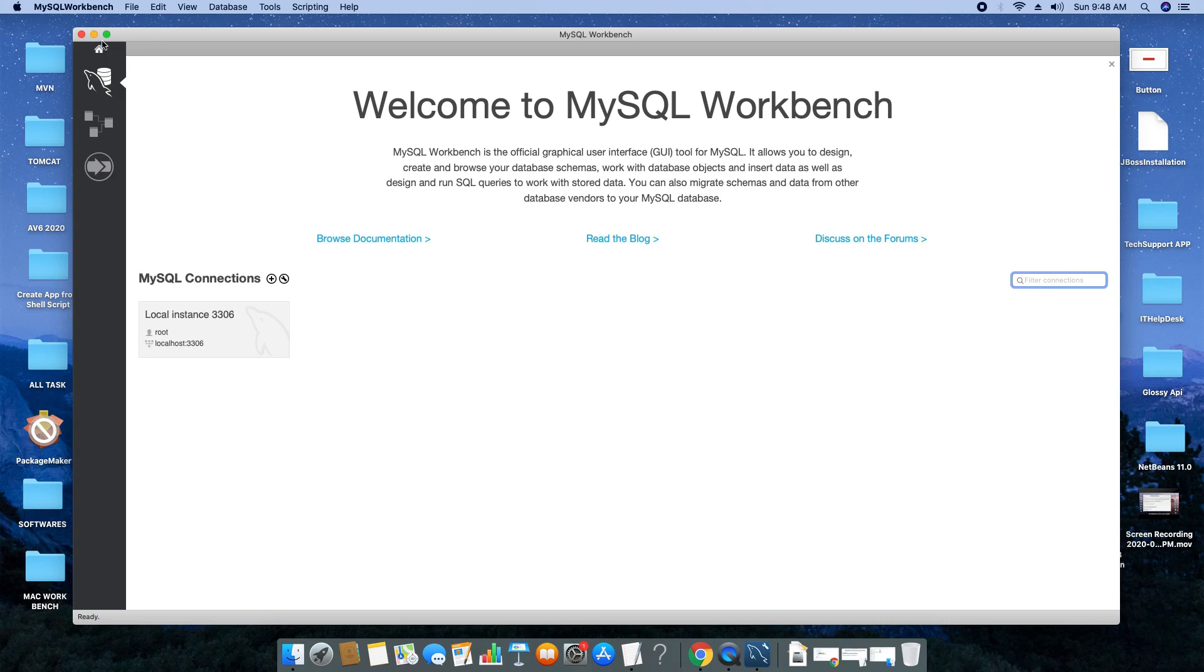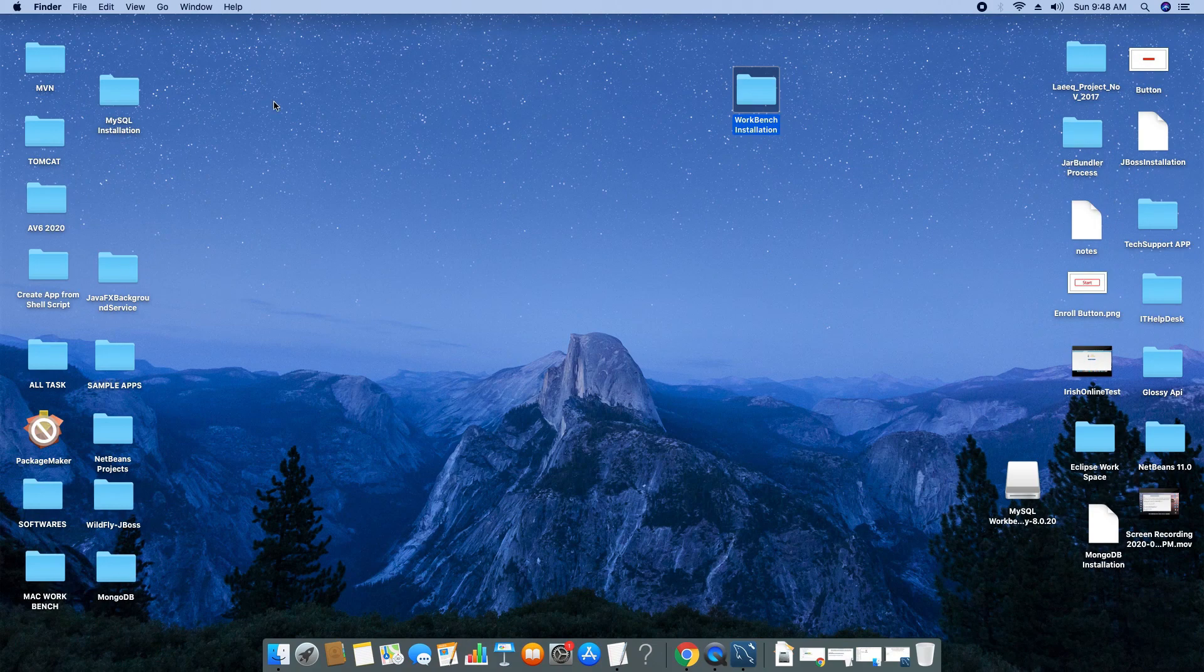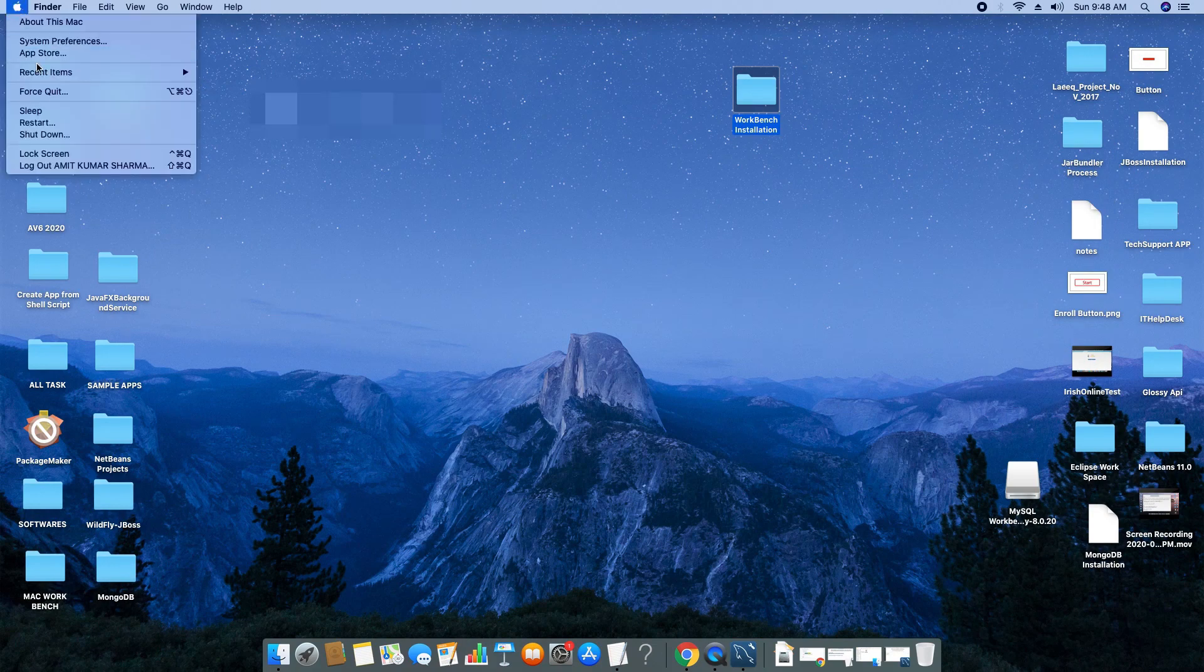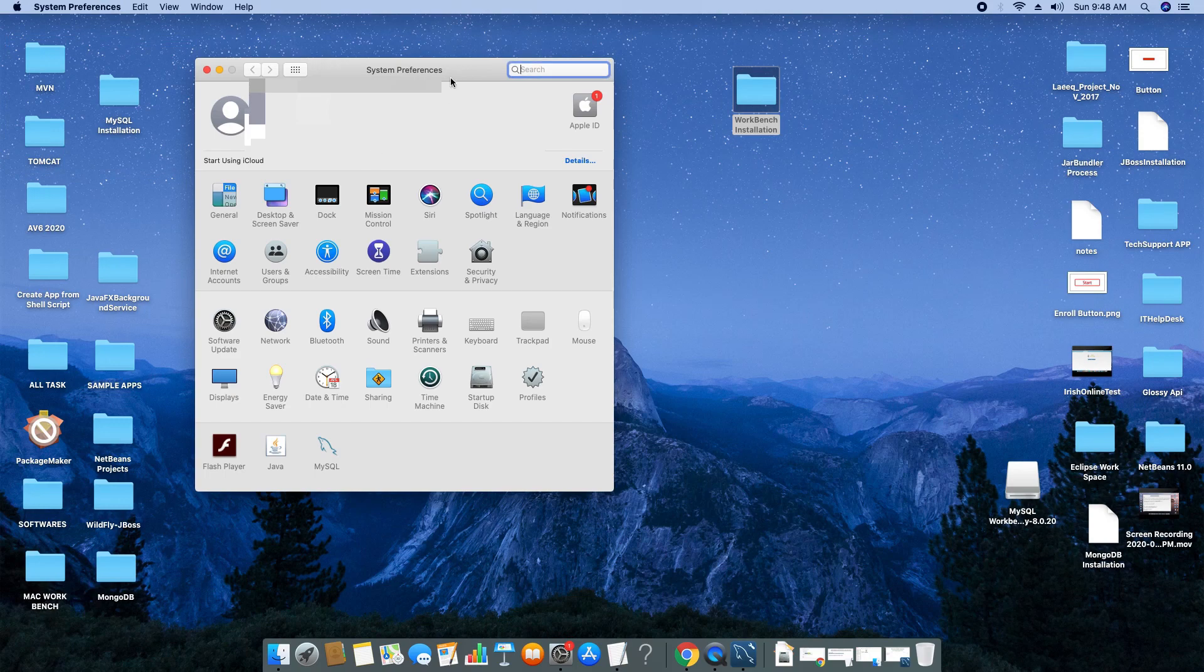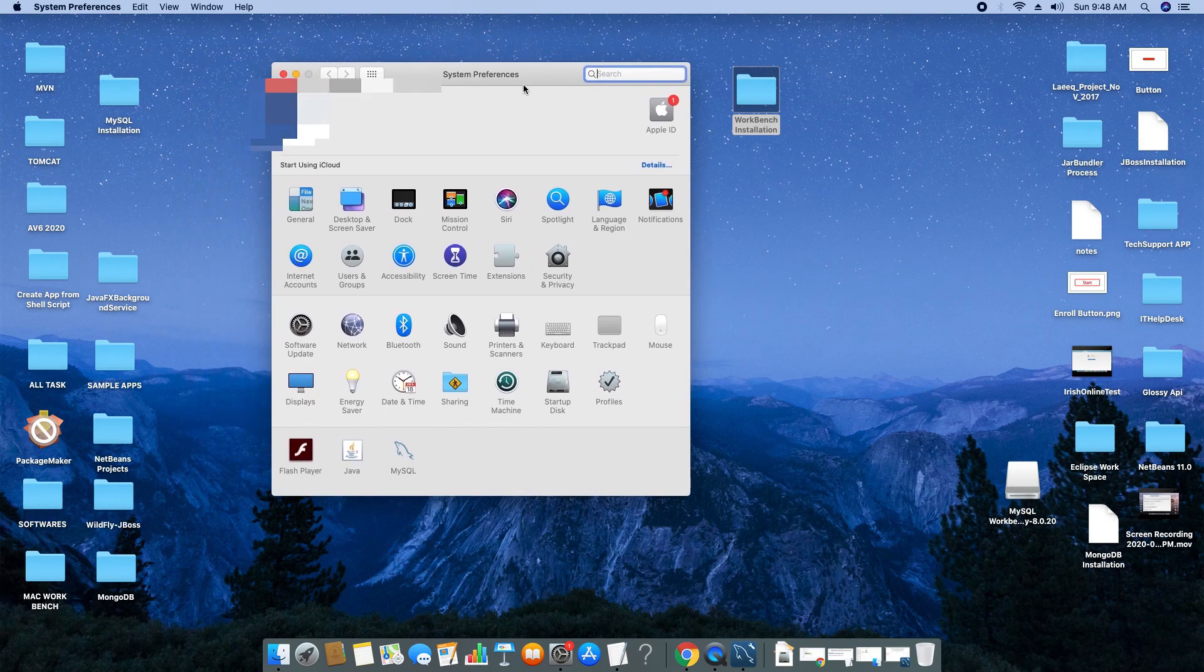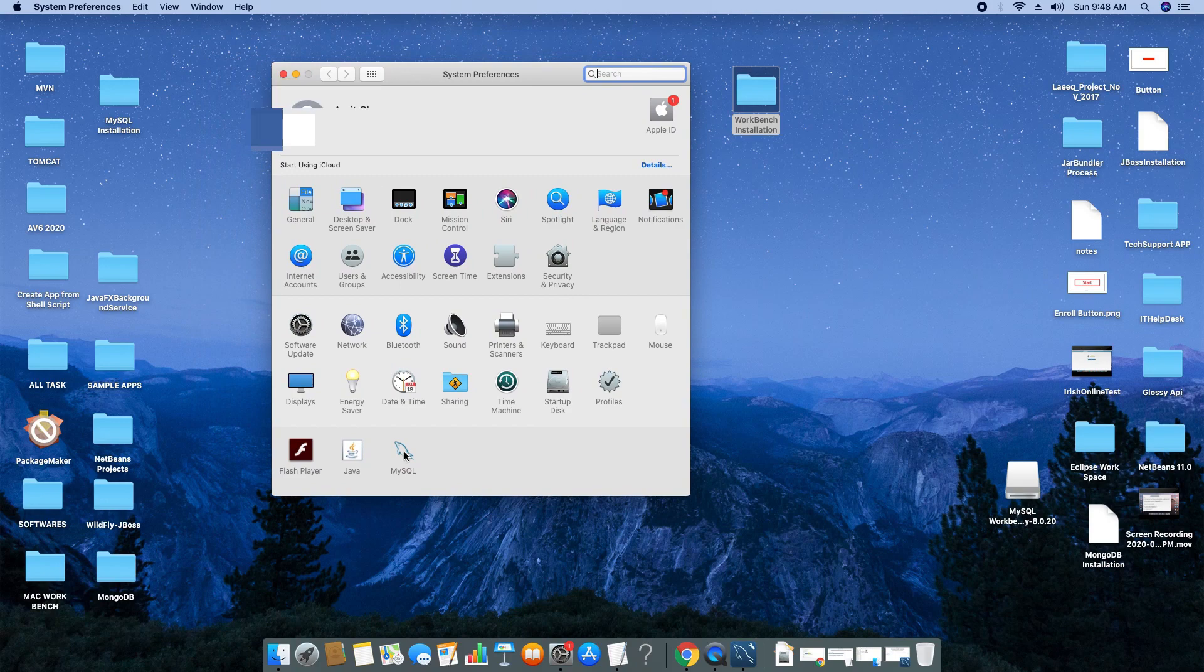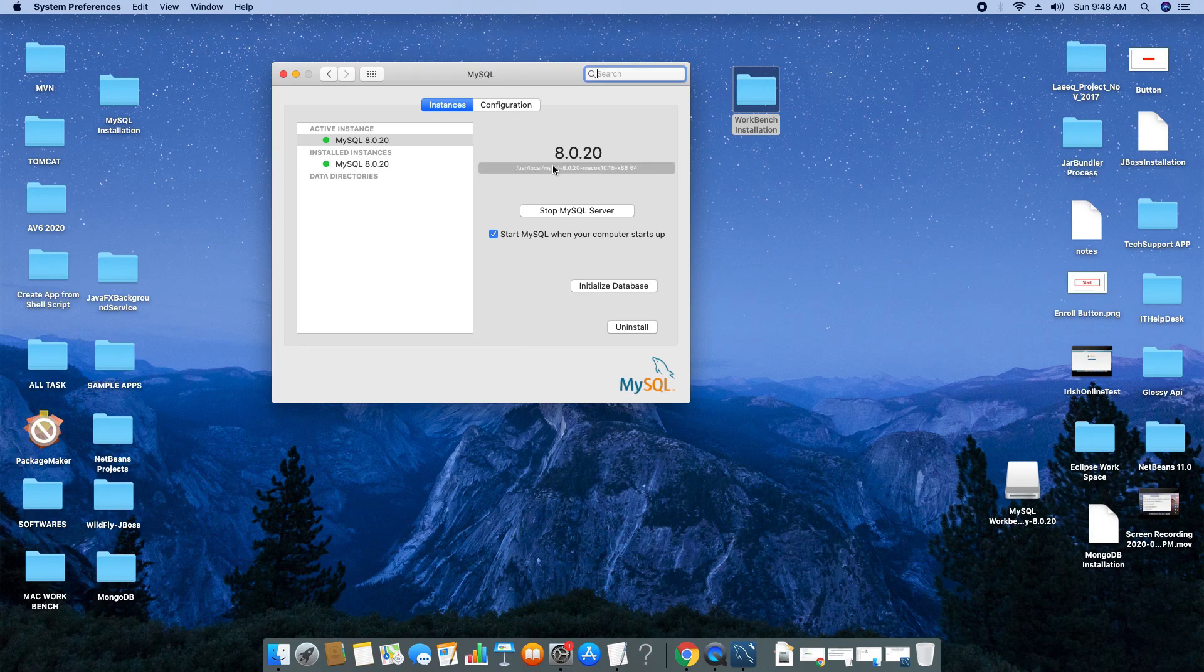Now we will see how to connect. Before connecting, you must ensure your service is running. To do that, go to the Apple icon, go to System Preferences again, and go inside the MySQL control panel. Here you have to check if this is green, which means your server is running.